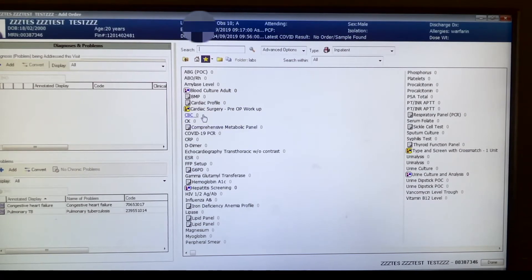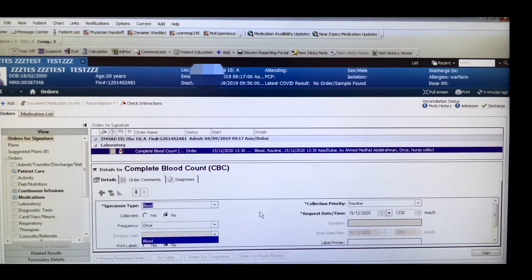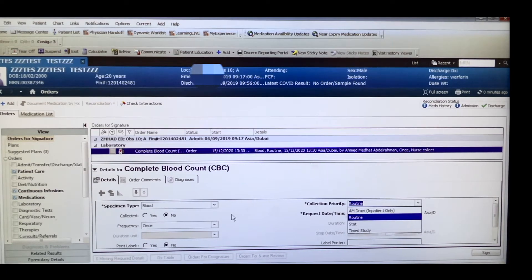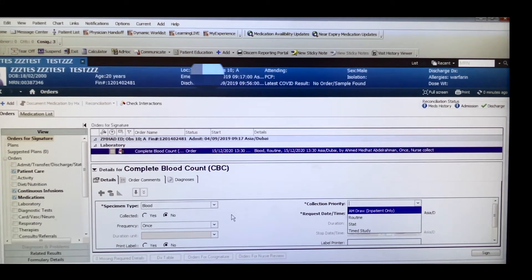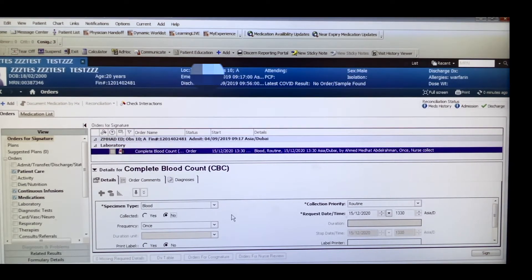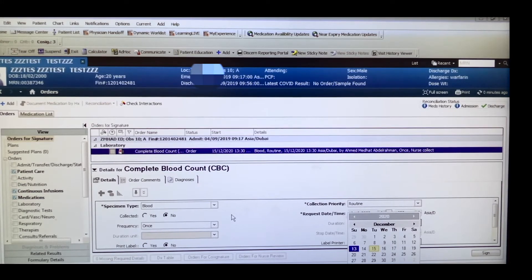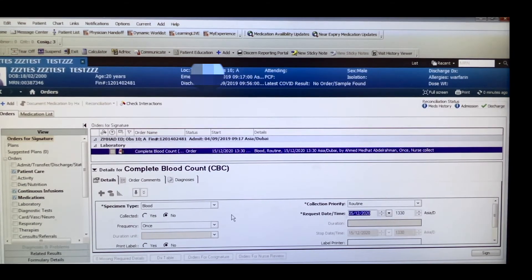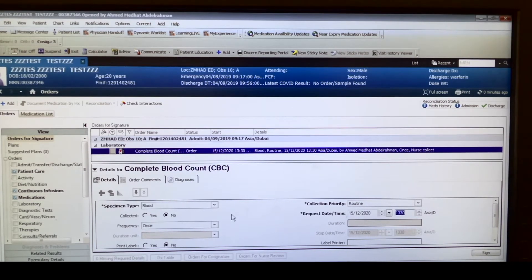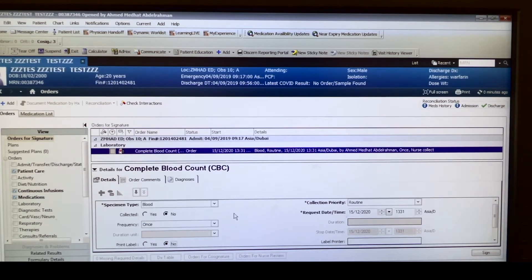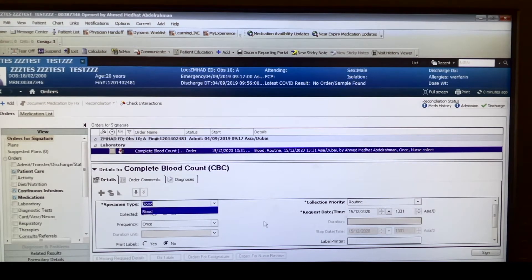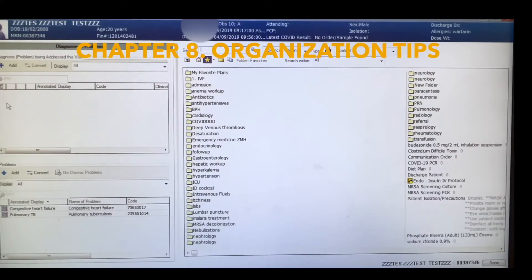A really nice trick is to make a list of lab orders you can quickly choose from. When ordering, for example a CBC, lift the window slightly and use the Tab key to move through fields quickly. Routine means standard timing; AM draws are done the next day. Press Ctrl+A for AM, Stat means now, and Time Study is for a later date. Press T to set today's date automatically. Write N for now as the time, set frequency to once or daily, and keep tabbing until done.